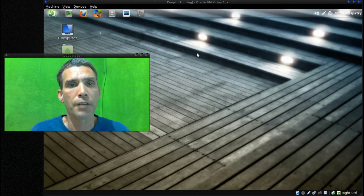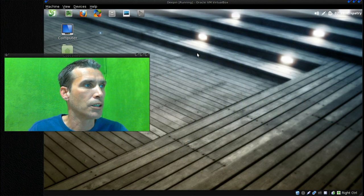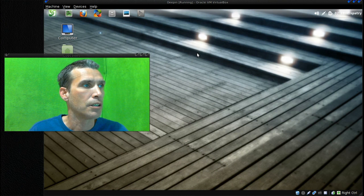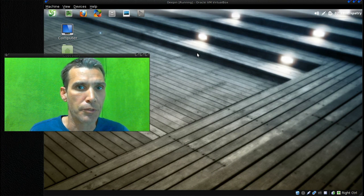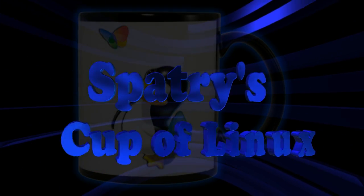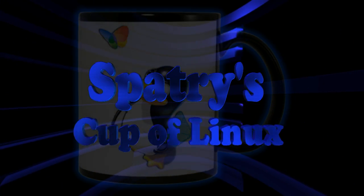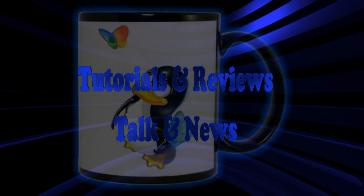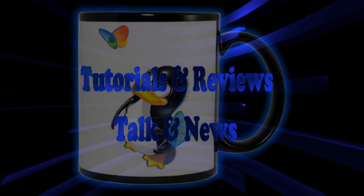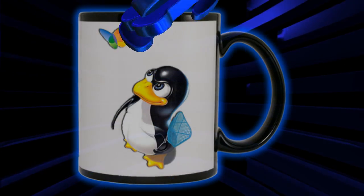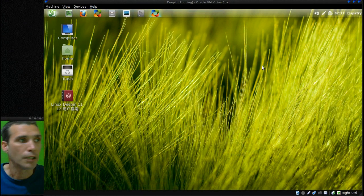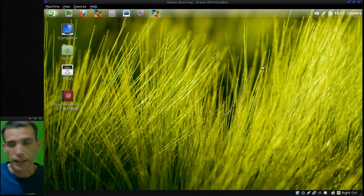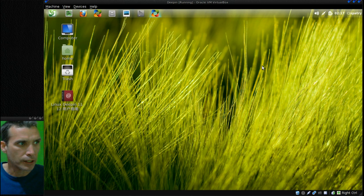Alright, I've had a lot of requests for this. We are looking at Linux Deepin right now on Spatry's Cup of Linux. Welcome to Linux Deepin. I'd like to thank all the people who sent me the correct link to download the English version of this.